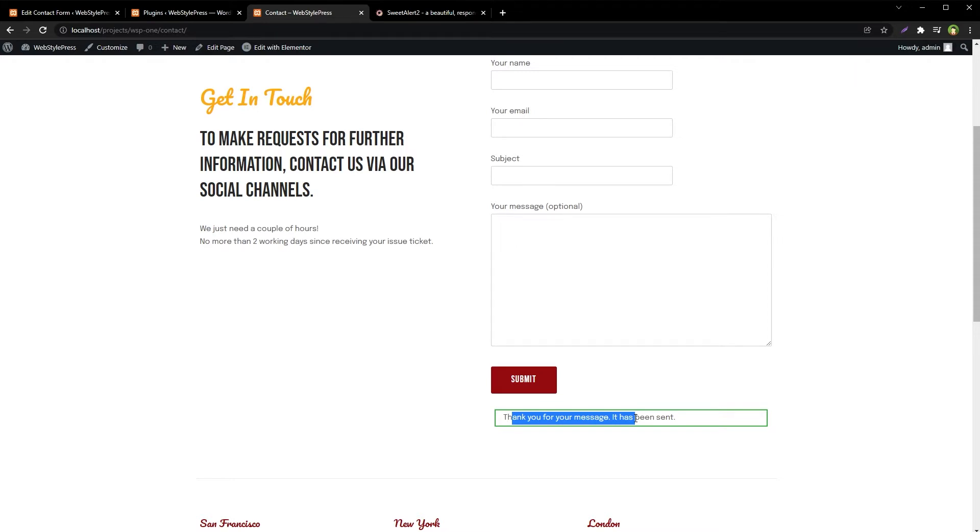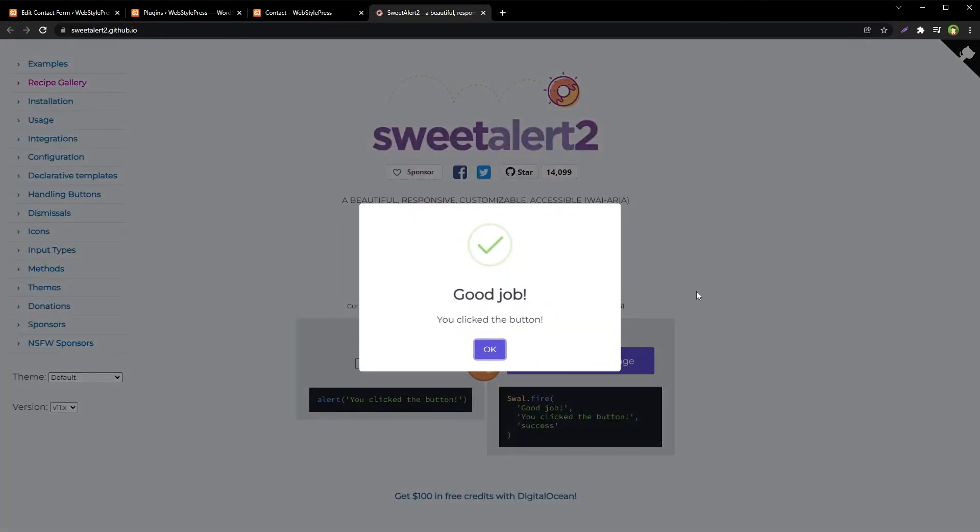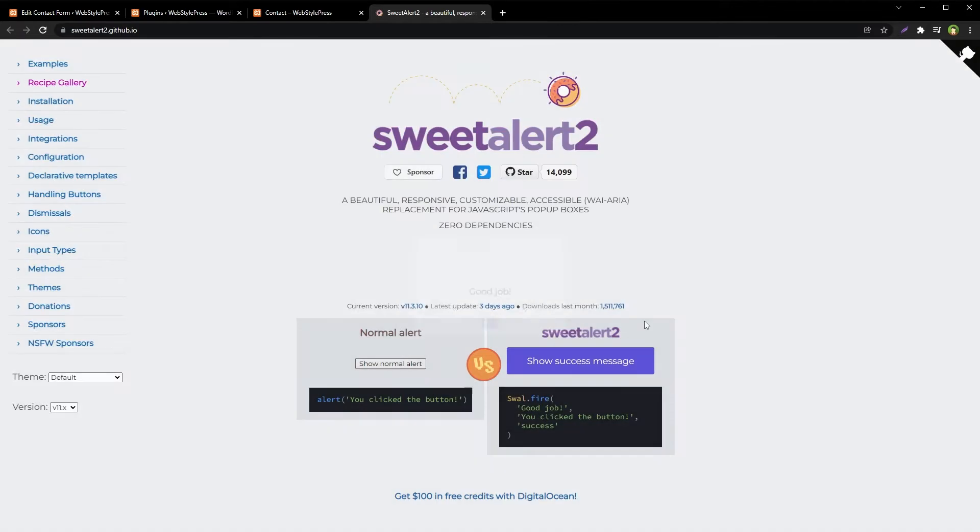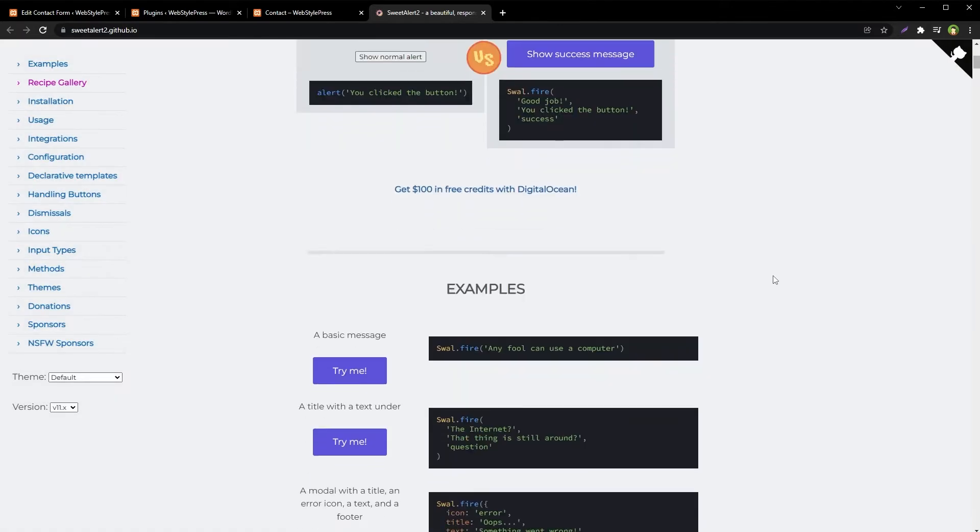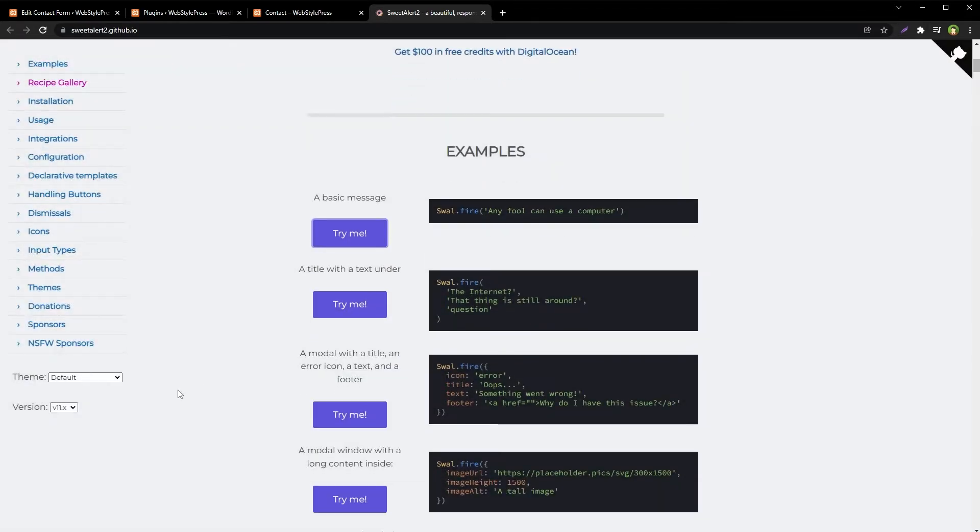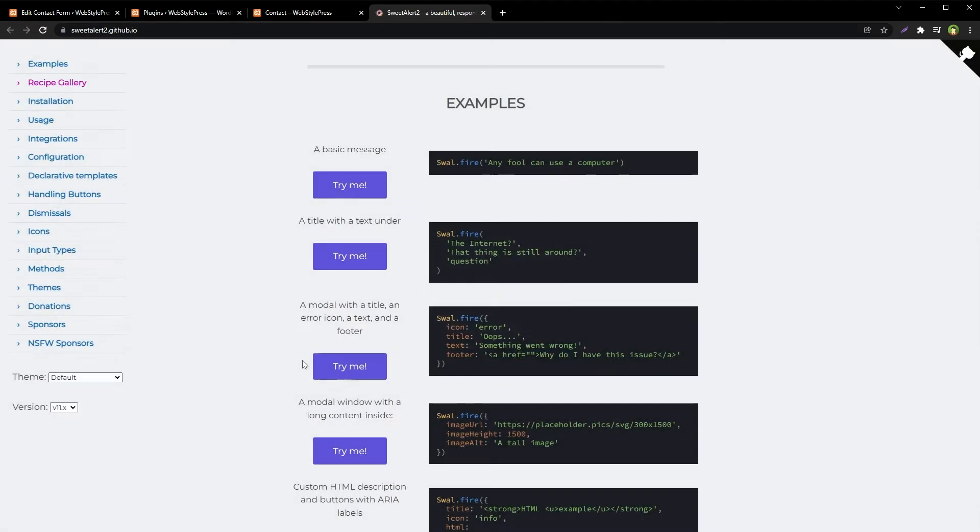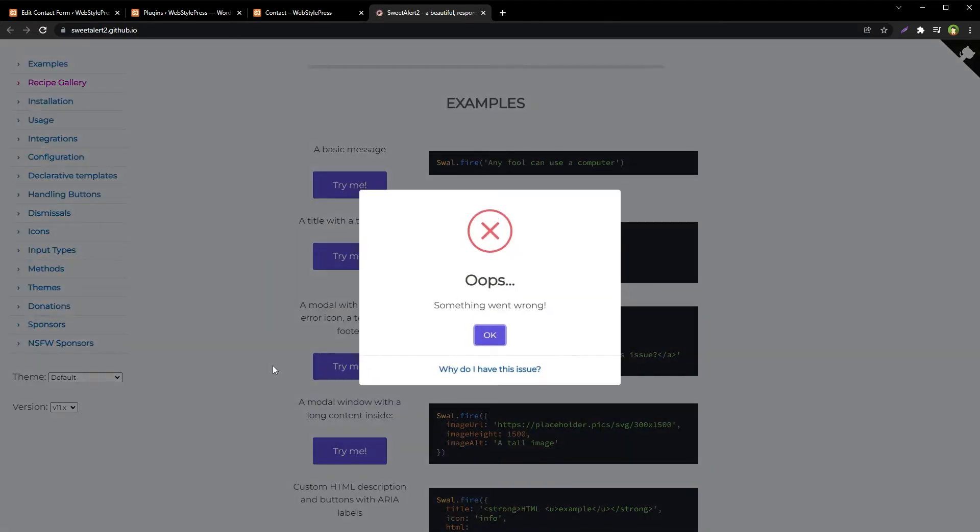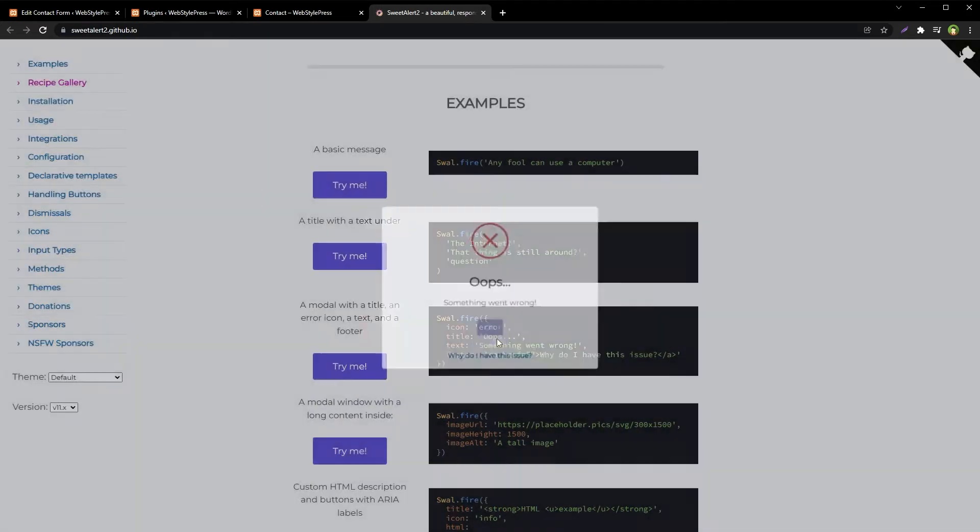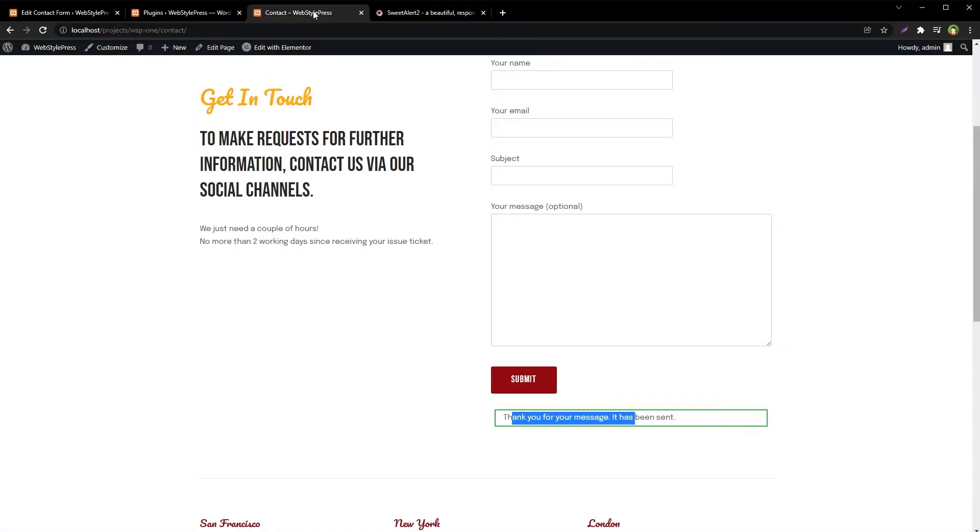We are using Contact Form 7 and we have got a solution for it. There's a utility called SweetAlert, and it's a pop-up JavaScript-based utility. See this success message, and here is some other message. Here is another one. This is an error message inside a pop-up. We can do a similar thing in WordPress without coding, of course.